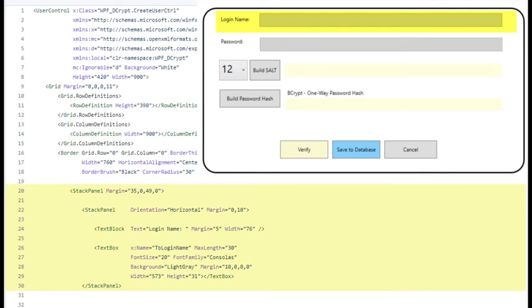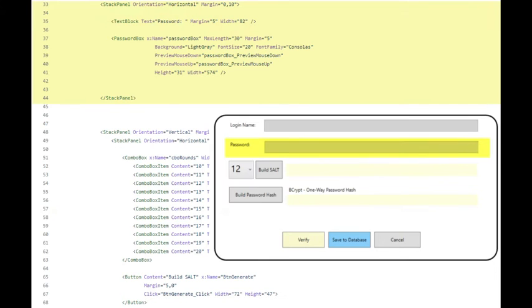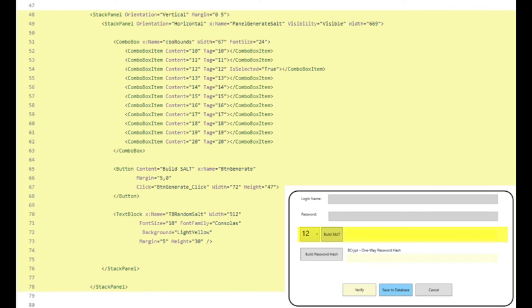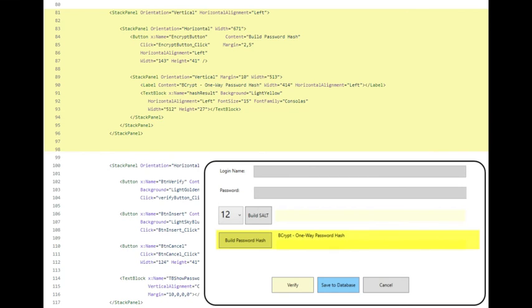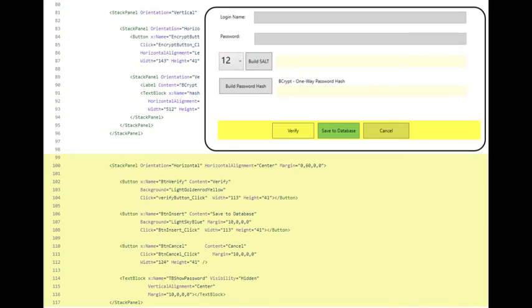On lines 20 to 30, we're building the control to capture the login name. On lines 33 to 44, the password control. On lines 48 to 78 is where we're building the salt control. And on lines 81 to 98, that's where we're actually building the hash value for this password. And then on lines 100 to 117, a button to verify the hash value, to save it to the database, and then cancel the form.